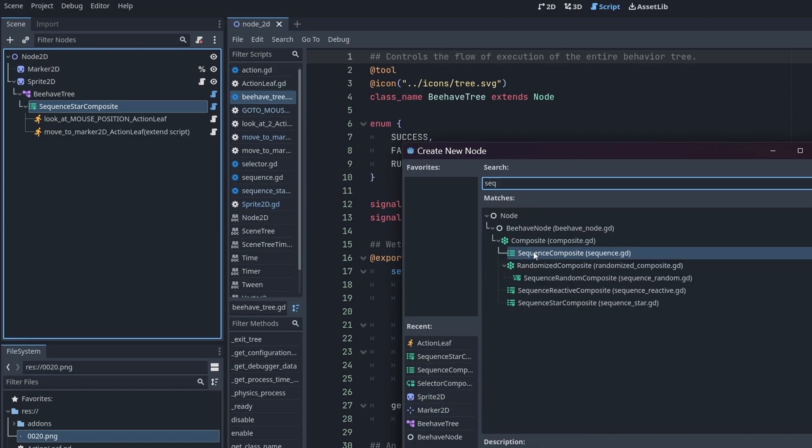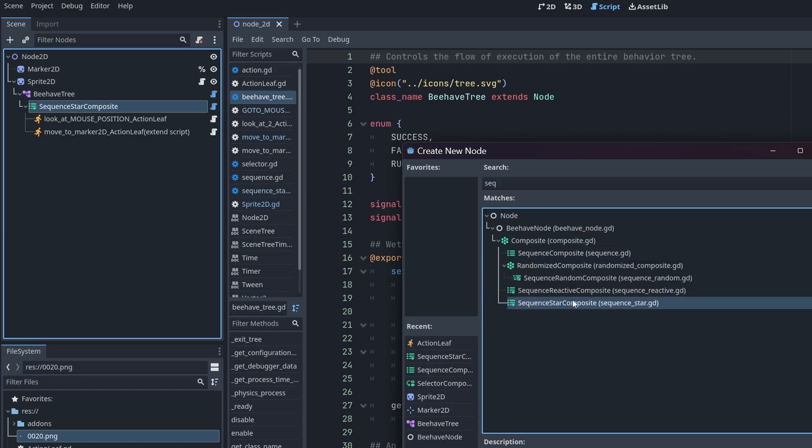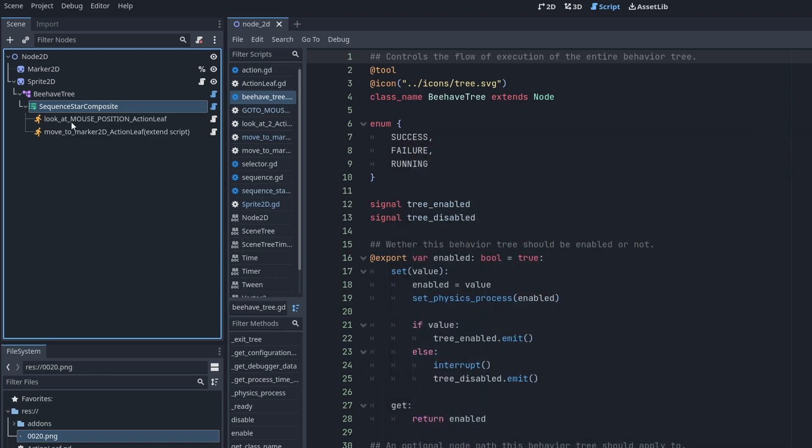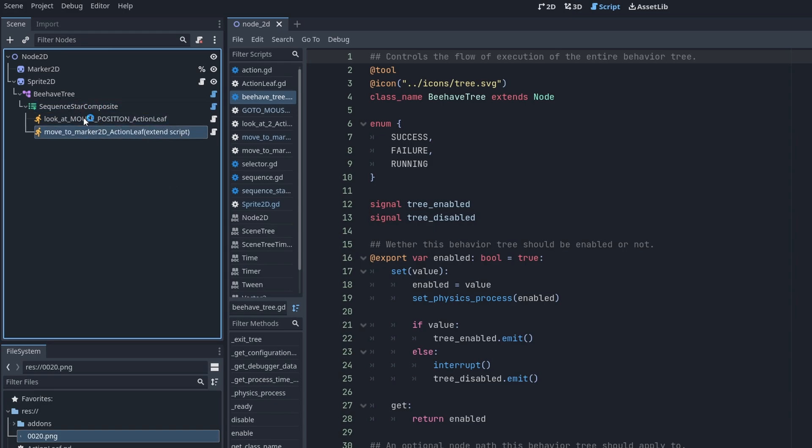Once you have this, everything else you add as children to this. So the SequenceStarComposite, the SequenceStarComposite does one leaf and does the other leaf.